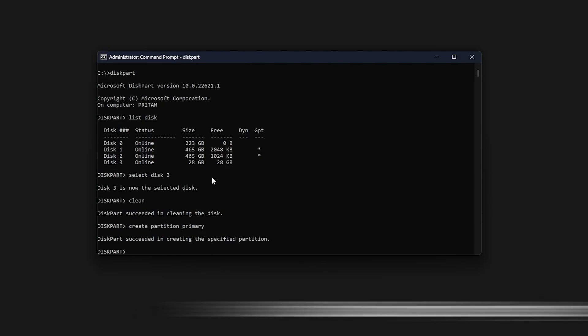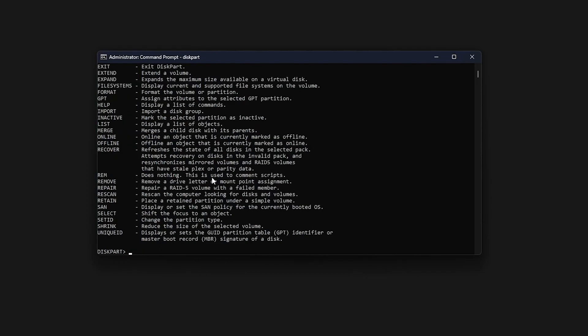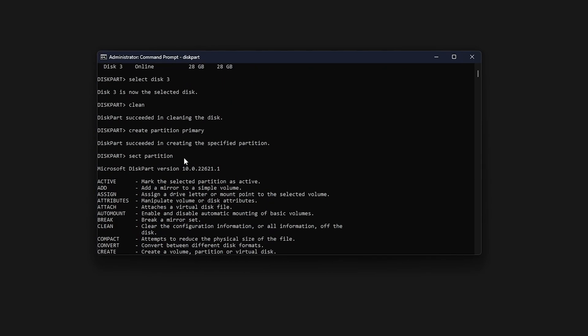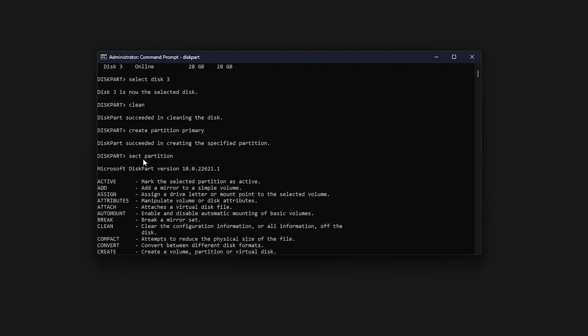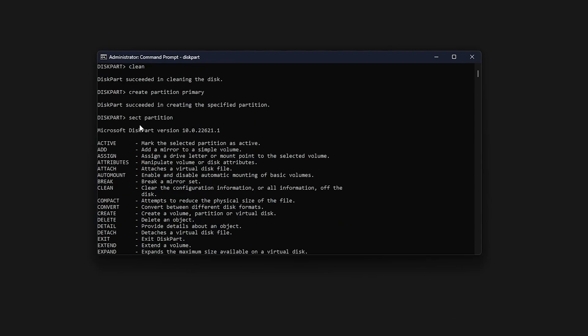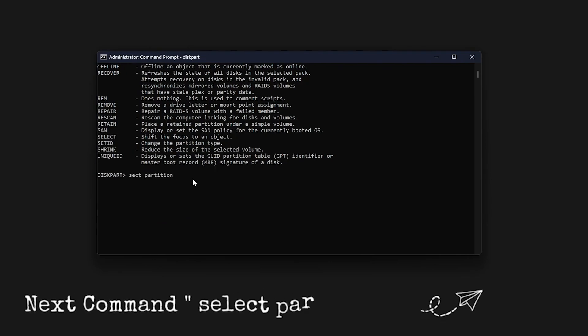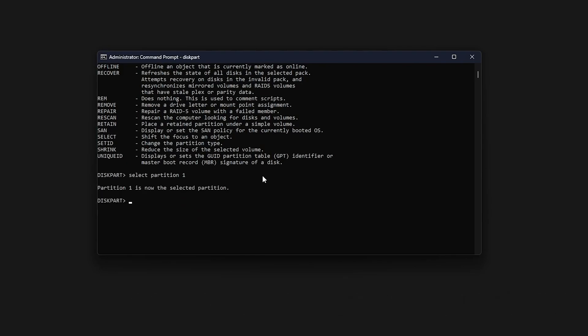Now type select partition one. Okay, so I think I made a mistake and I wrote something else which is just SECT. And this also may happen with you, but you do not need to worry. Even if we wrote wrong command, still we are at same state. Let's just try this command again, which was select partition one. Now hit enter.